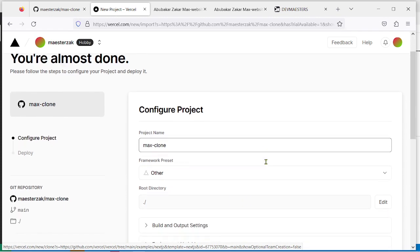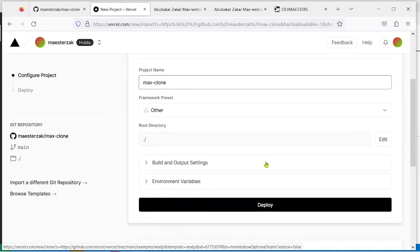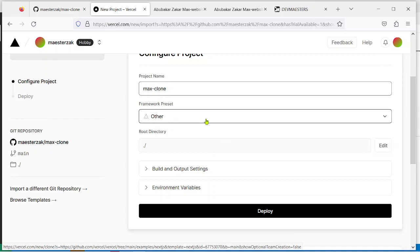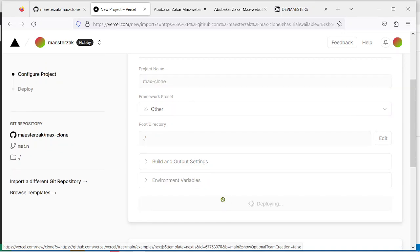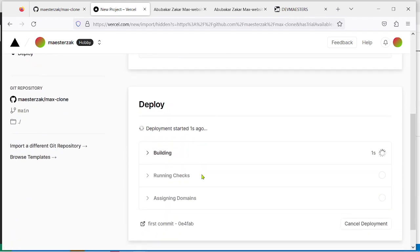Since I'm going to be hosting an HTML and CSS project, I'm not using any framework at all, so I don't need to add any configuration. I can leave everything as it is and just click on deploy. This is going to take a few seconds for it to be deployed.